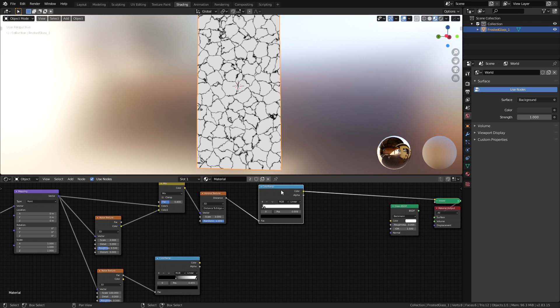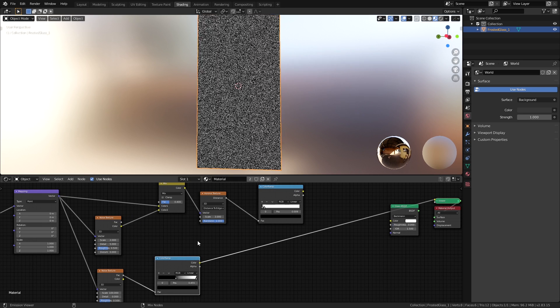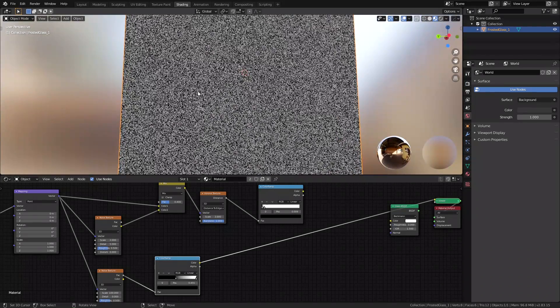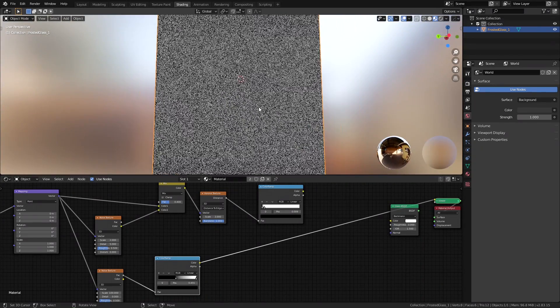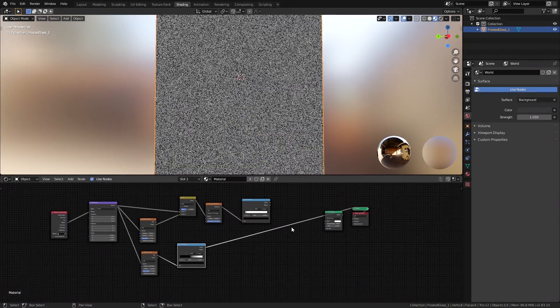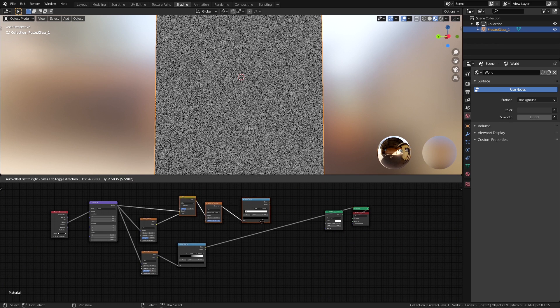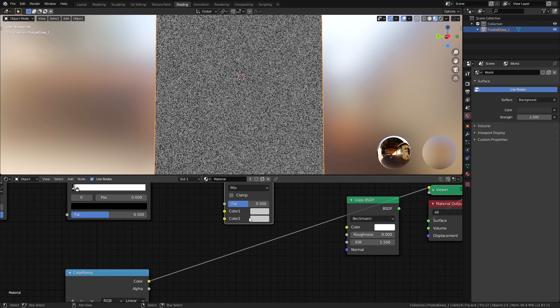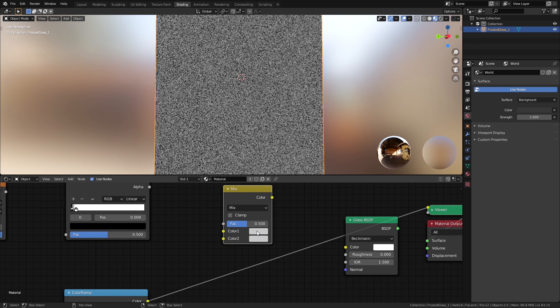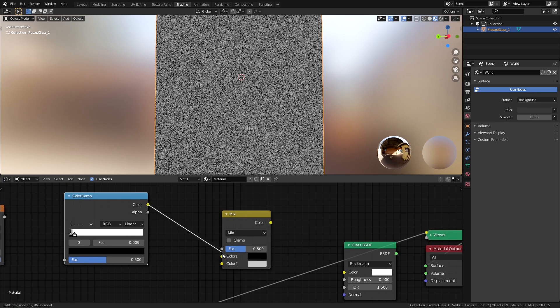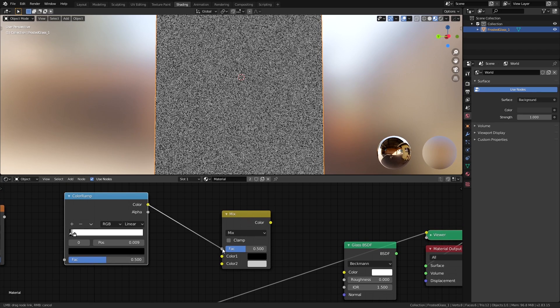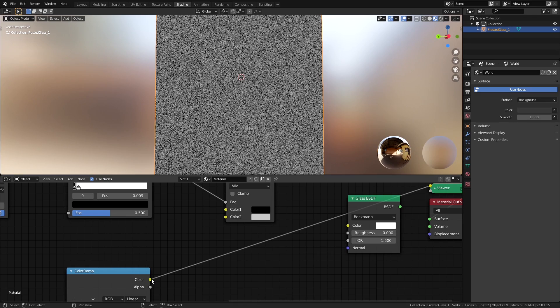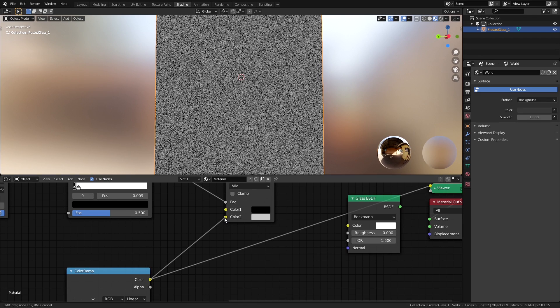What we can do now is we can use this Voronoi texture as a mask to tell Blender where we want this grainy texture the most, which is not going to be the cracks but the plain white areas right here. We can do that by adding a Mix RGB node again, setting Color 1 to black and Color 2 to the grain texture, and using the Voronoi texture that we've just created as the factor for it. So this is telling Blender to use the second color for all the white areas of the mask, and we're getting the grain only in the white areas.